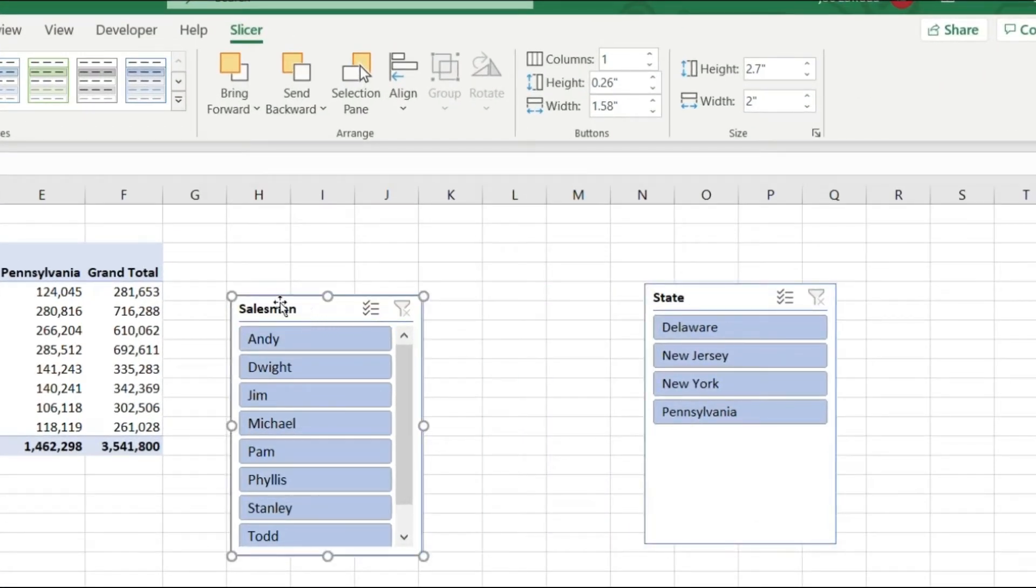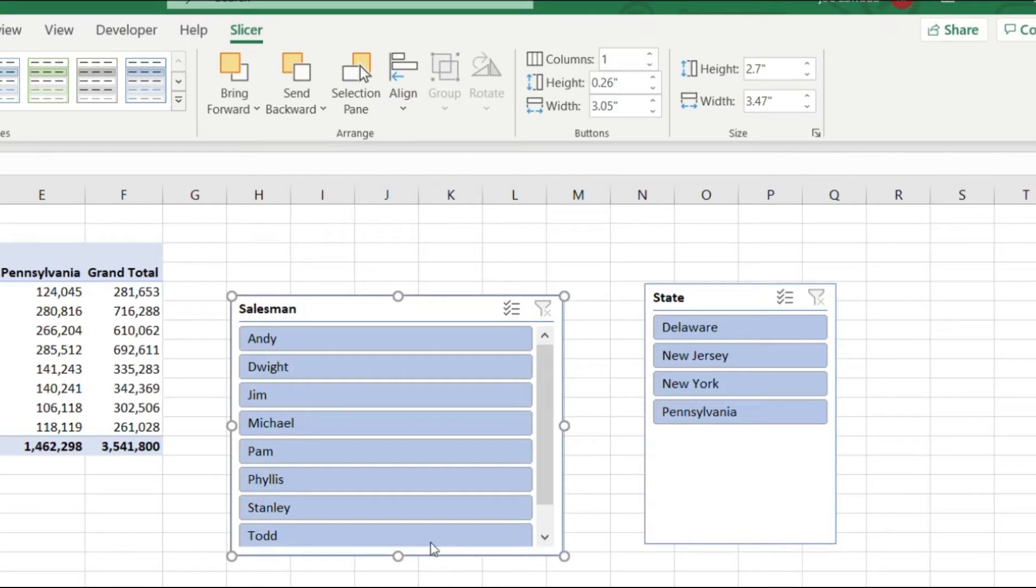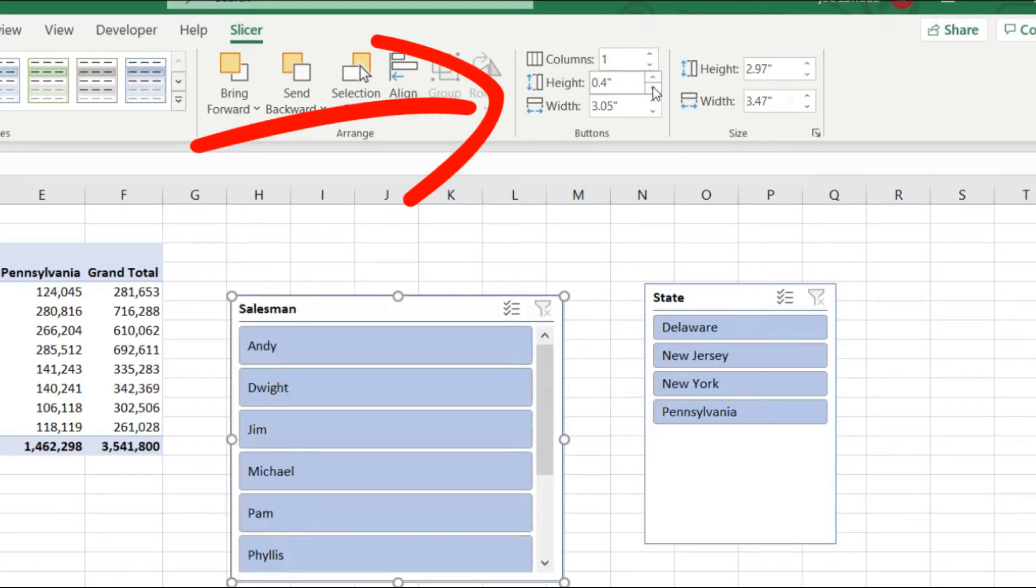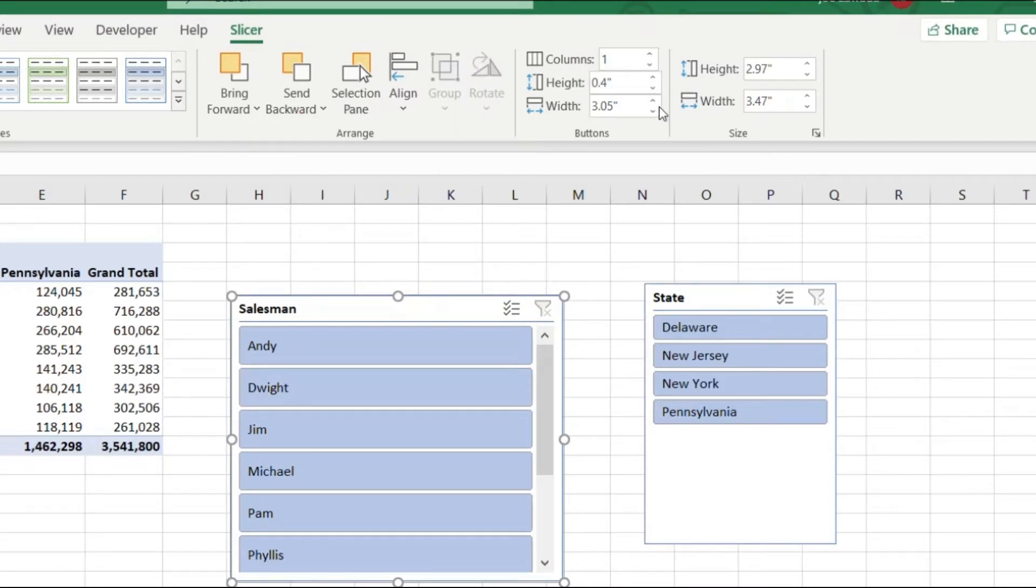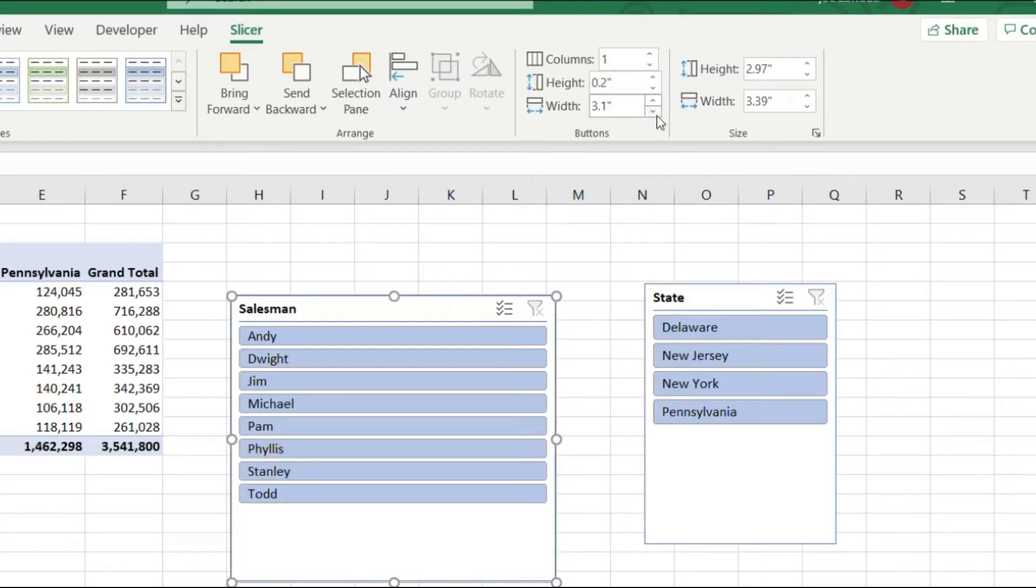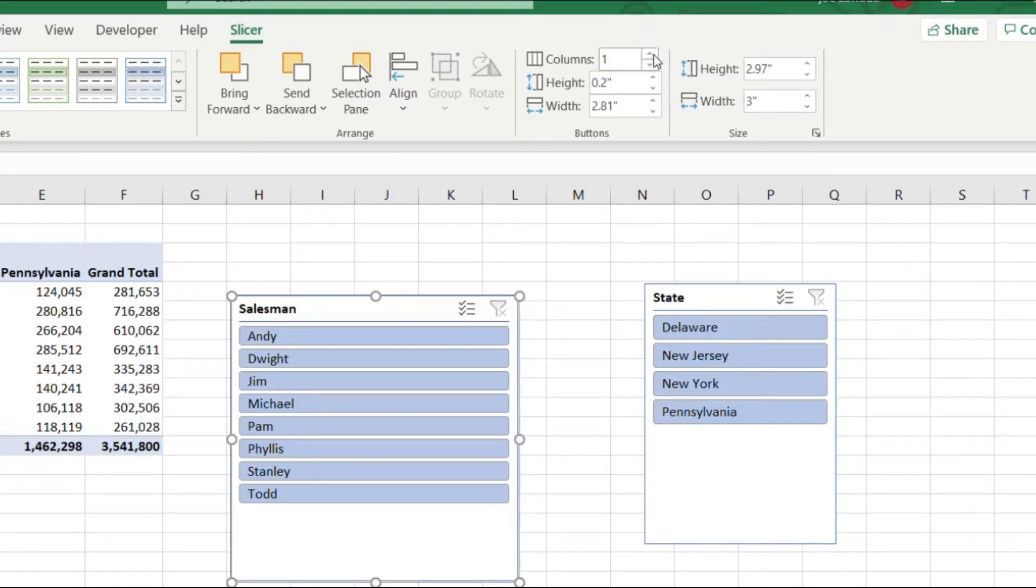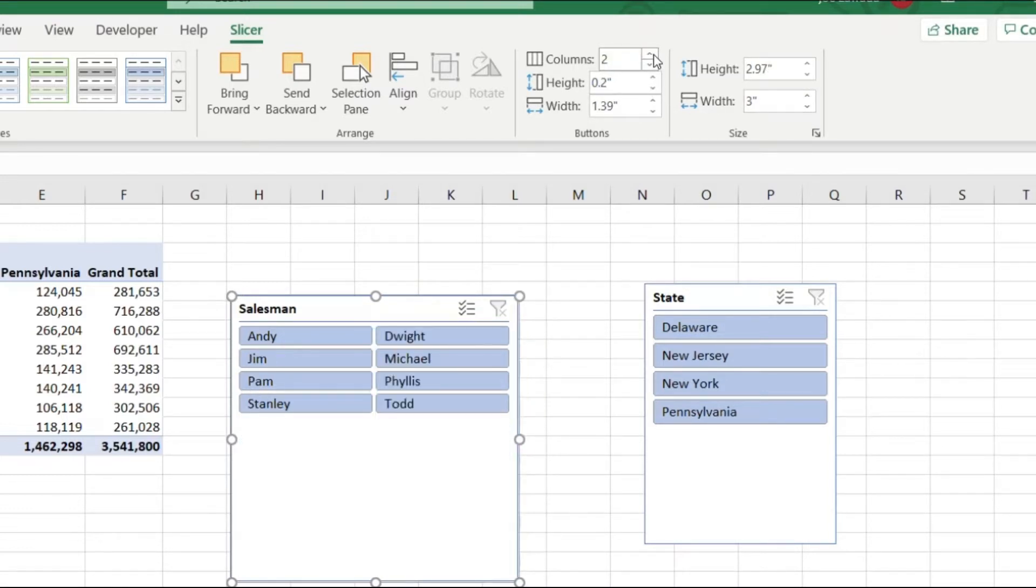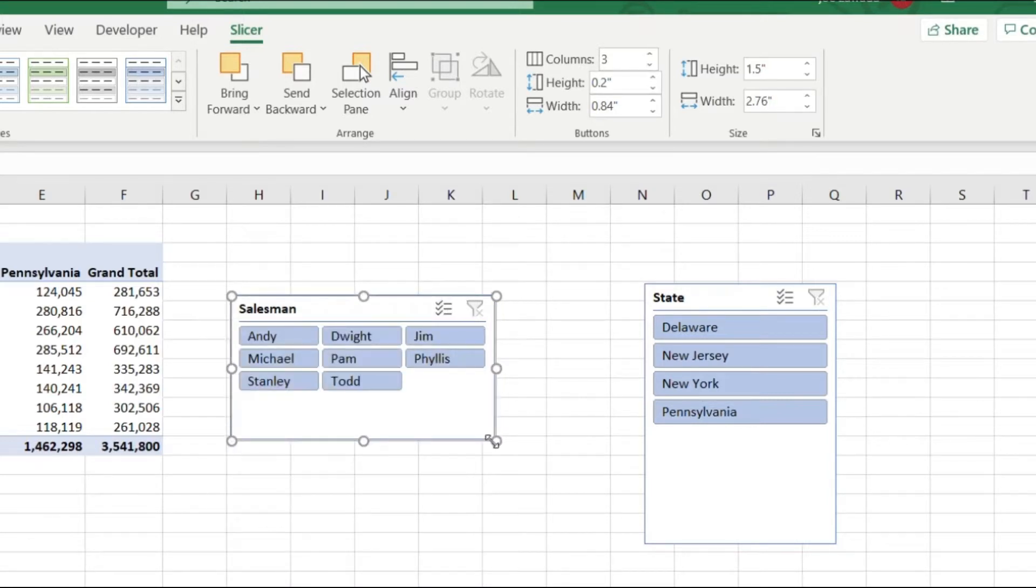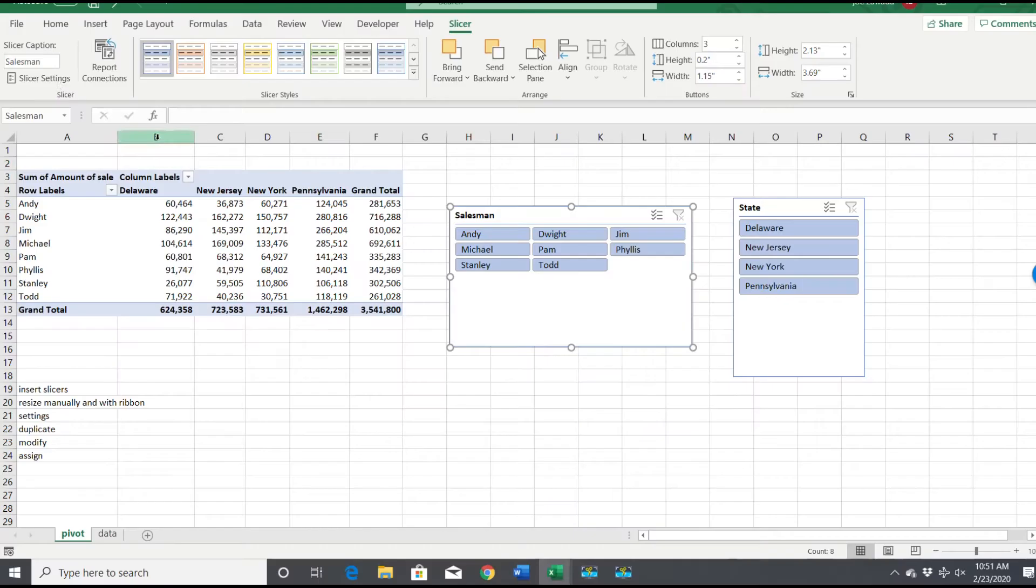If you click on the slicer, there's a slicer menu up on top. You can manually adjust the size, or you can do that here by the height. You can adjust the height or width of the actual button, or the height and width of the whole box, or the number of columns. But that's pretty much it as far as what you can do.